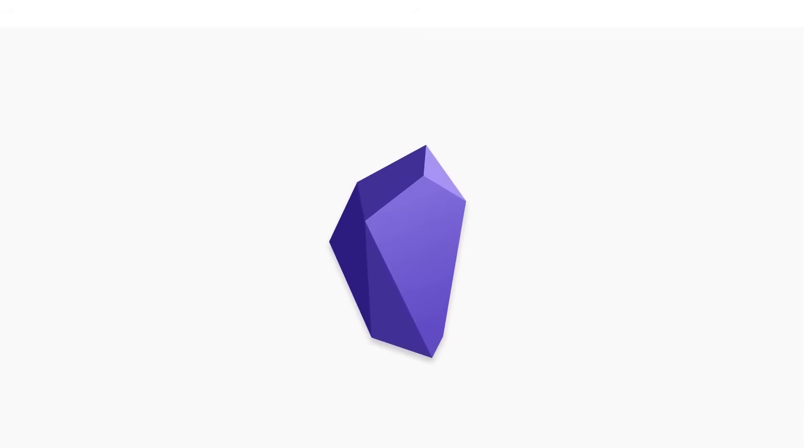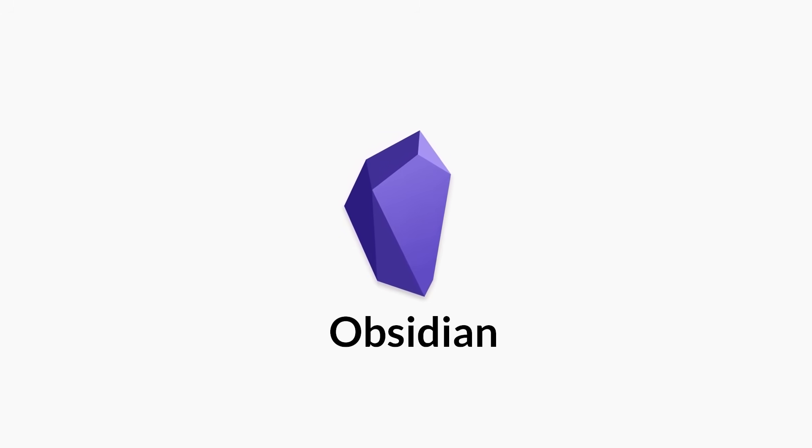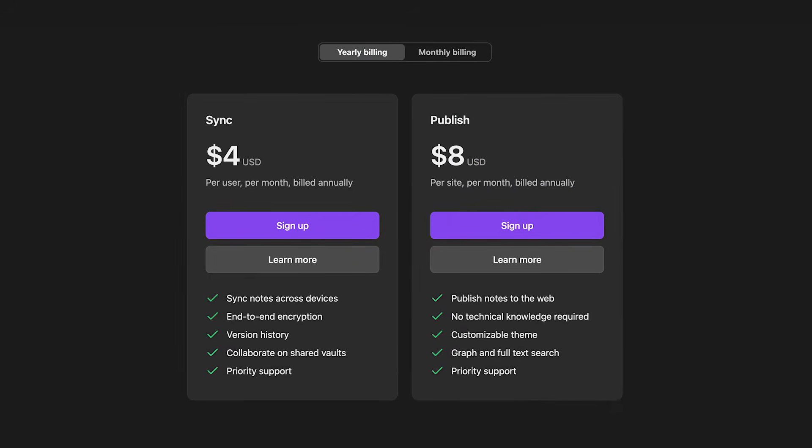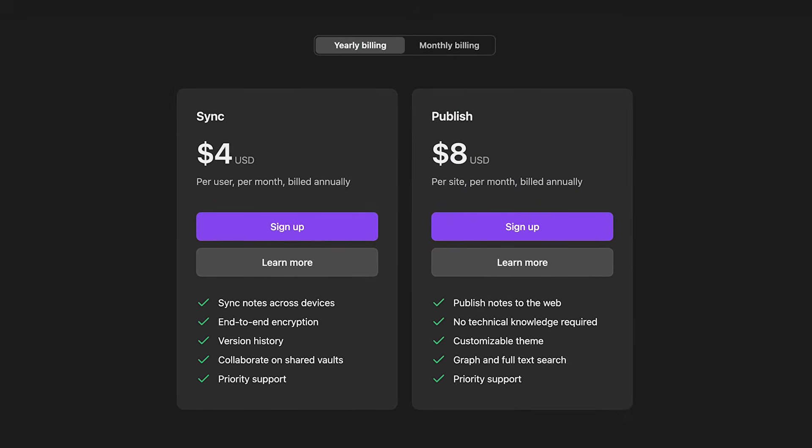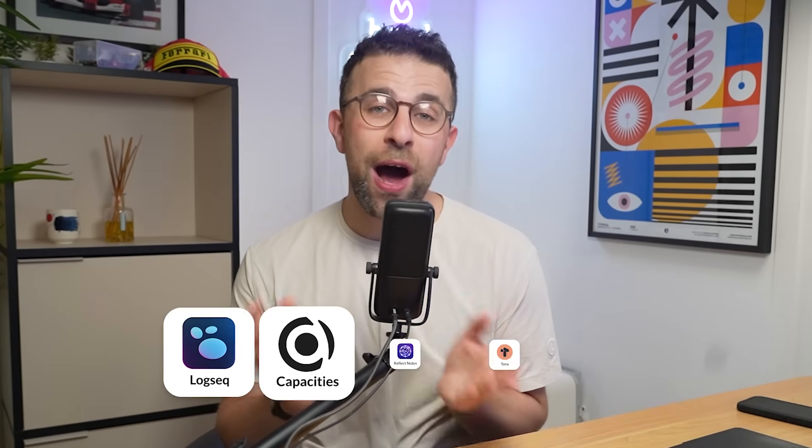Obsidian is a powerful note-taking application. It's been on the market for some time, but is growing in popularity. It's free, minimal, great for writers, researchers, students, and everyone in between. It is a real good all-rounder.